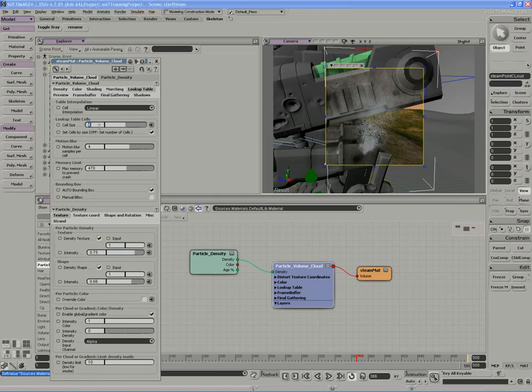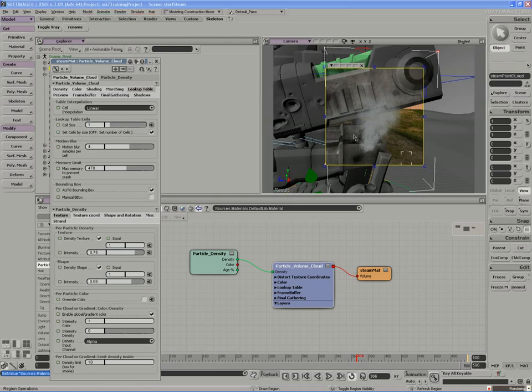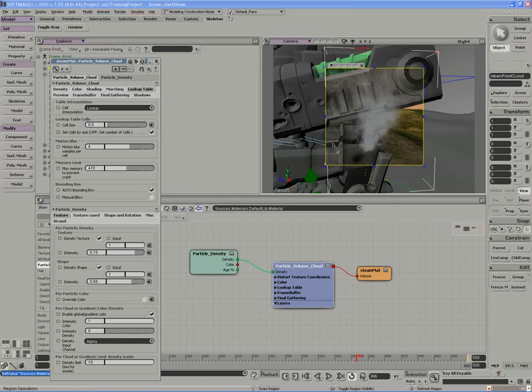So I'm going to probably have to use a small cell size. I'll take the cell size down to, let's say, 1. So there's a lot more blending of the particles towards the edges. Might even take it down a little lower to 0.5.